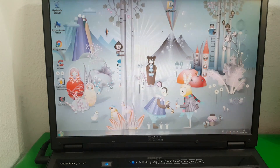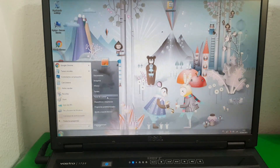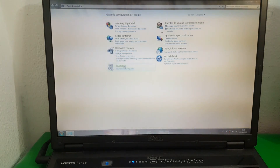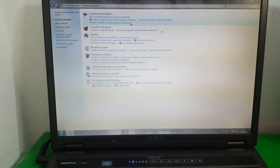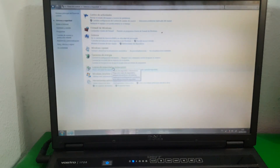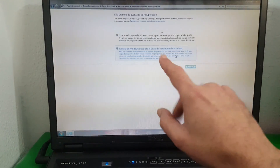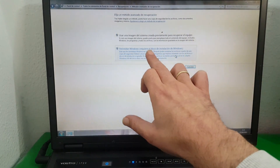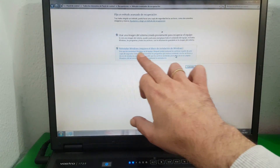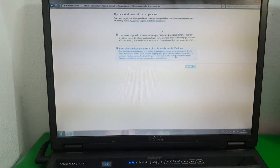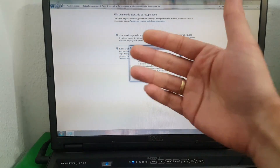Now, with the original Ultimate disk inserted, to show you the end of the video — that for this option you must have an original disk — here again: Start button, Control Panel, System and Security, Backup and Restore, Recover system settings or your computer, Advanced recovery methods. We return to the same panel. We already have the original disk inserted. We simply click Reinstall Windows — requires Windows installation disk — and follow the same process.